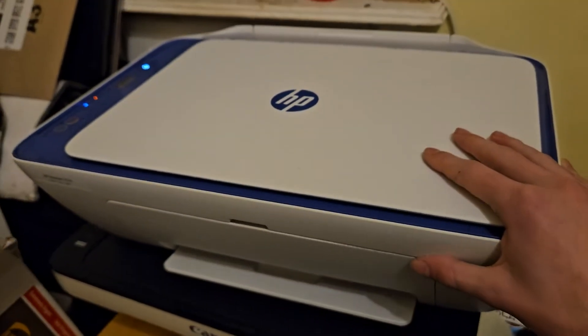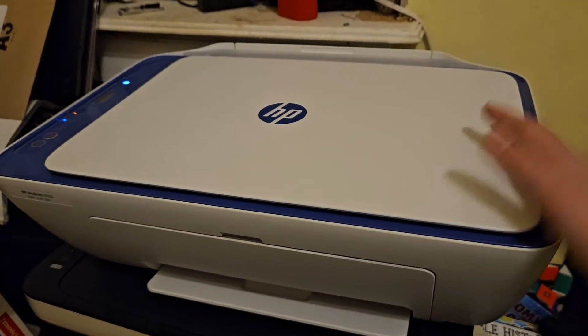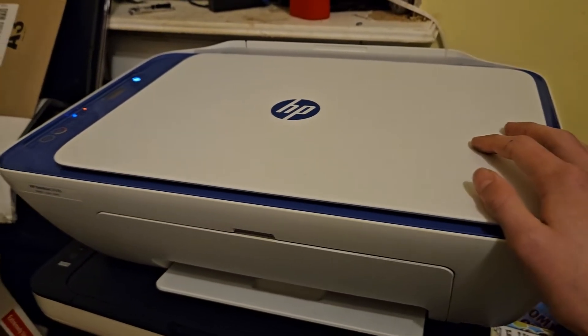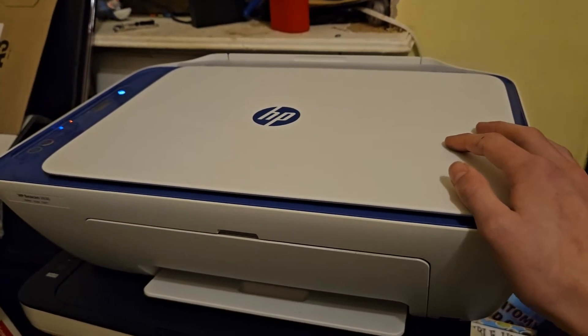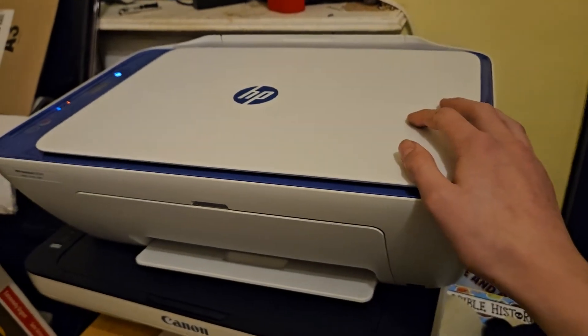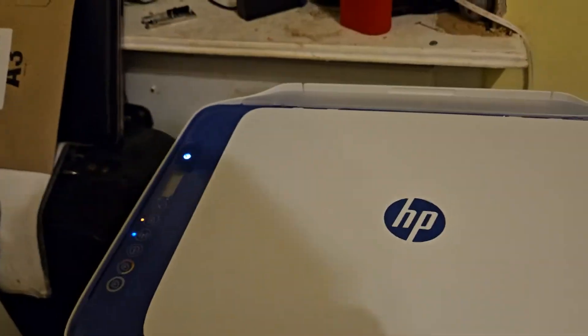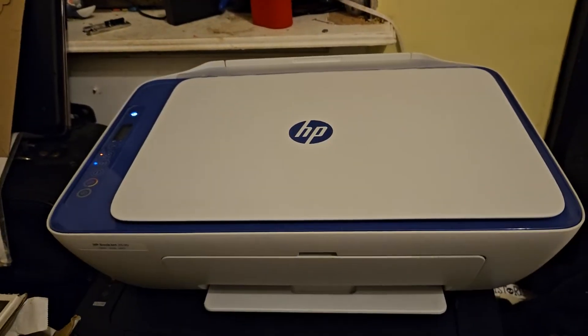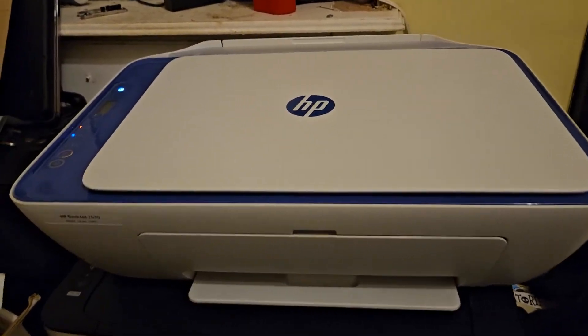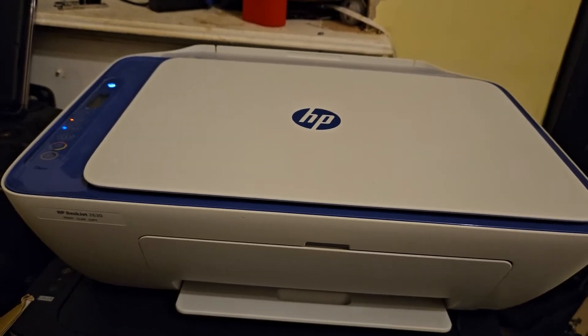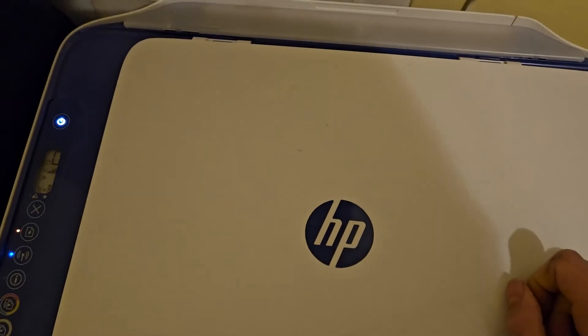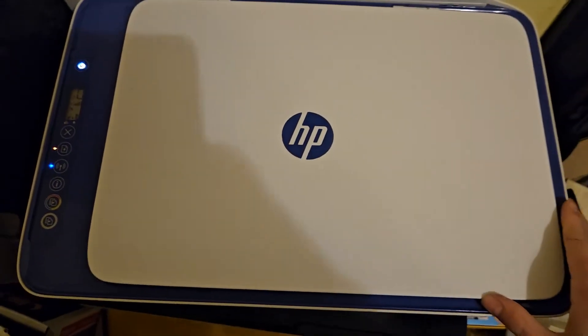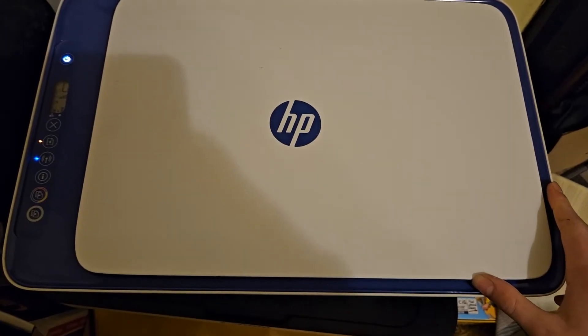But this one was free so I'm not going to complain. It was free off the marketplace, it looks relatively new and it works to an extent. I'm waiting for new ink because the current ones don't do anything. But other than that, free printer.